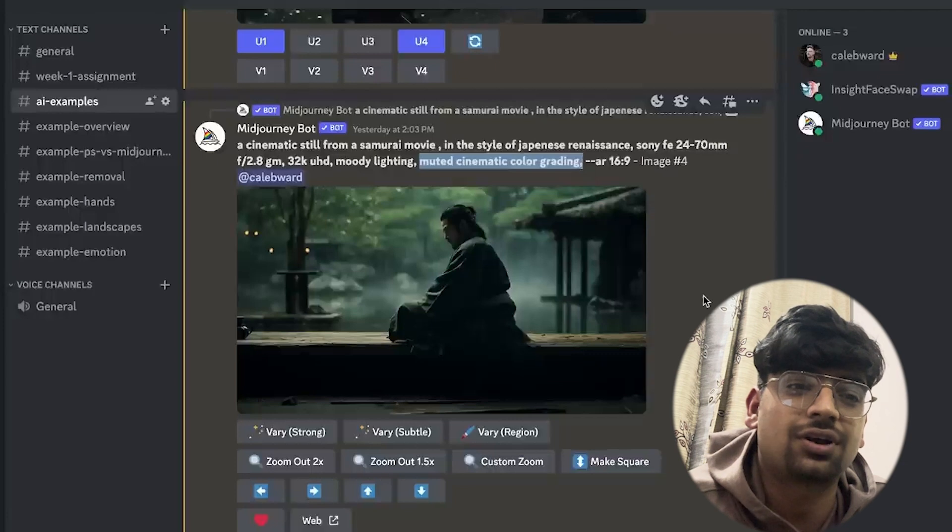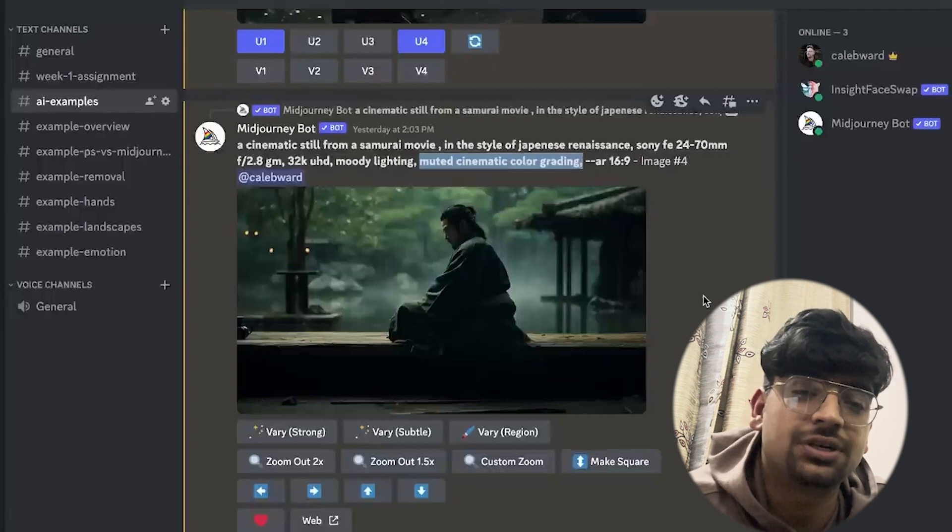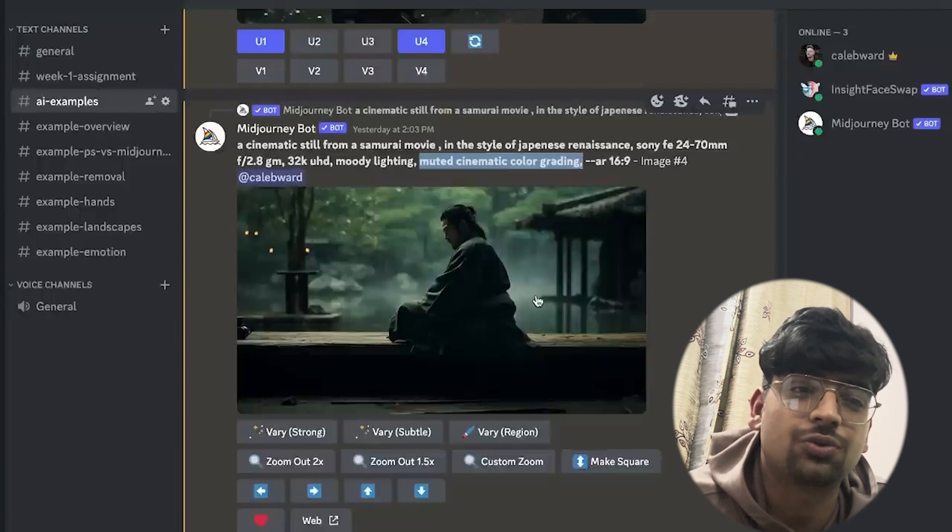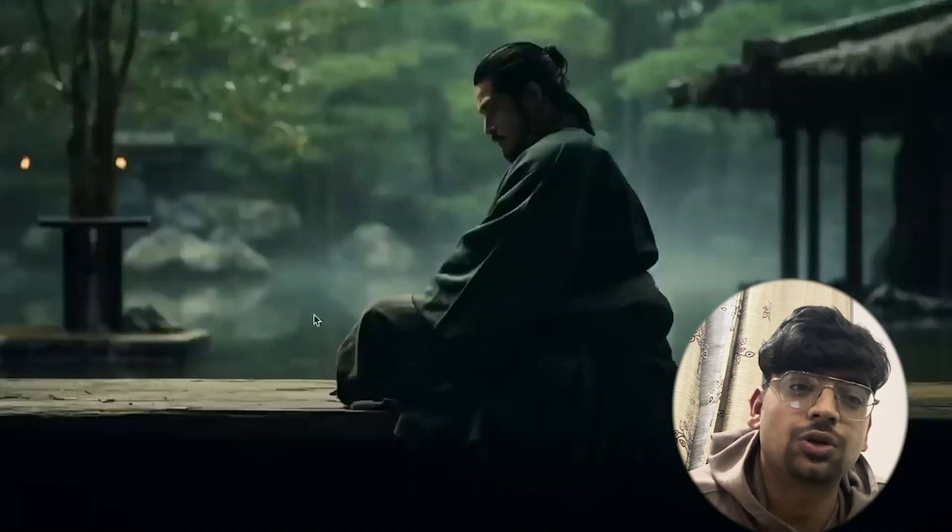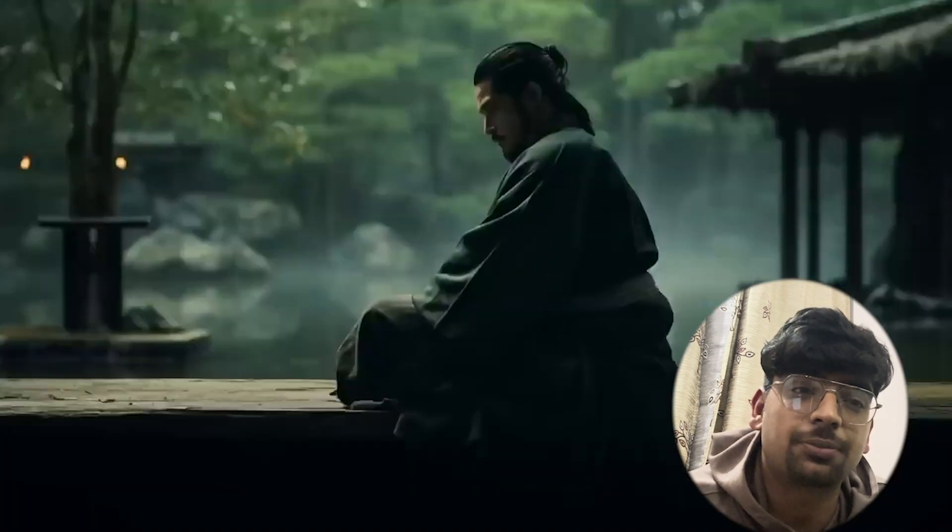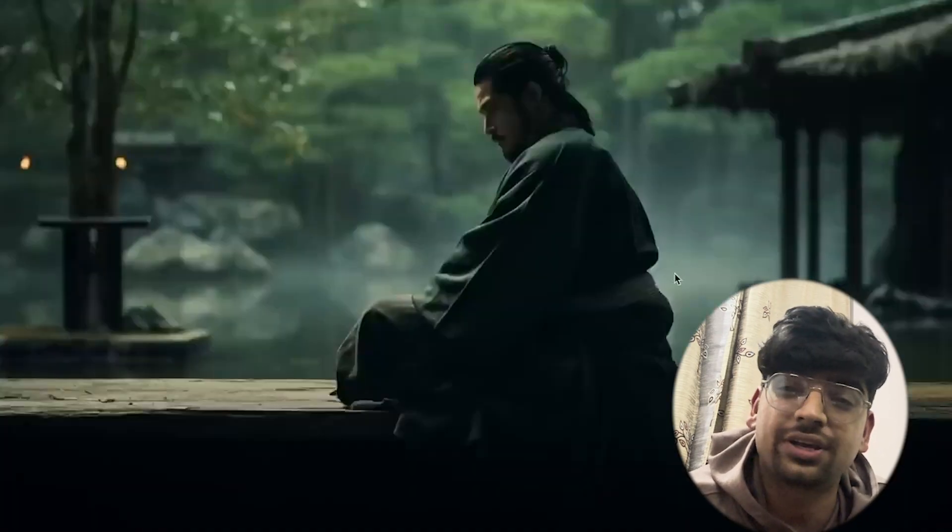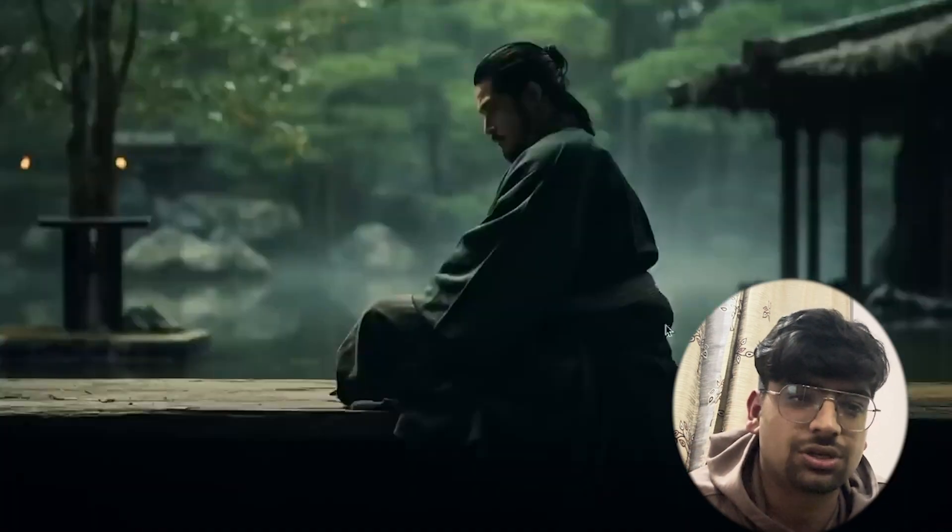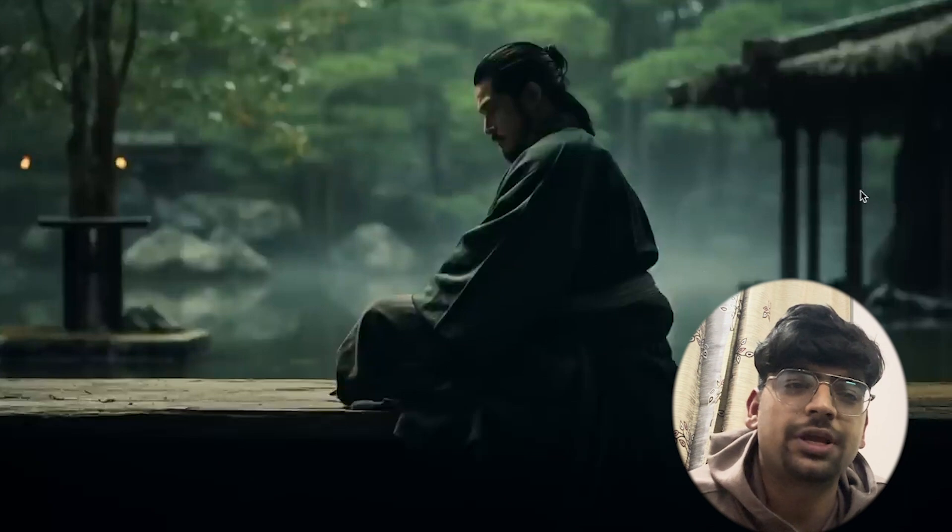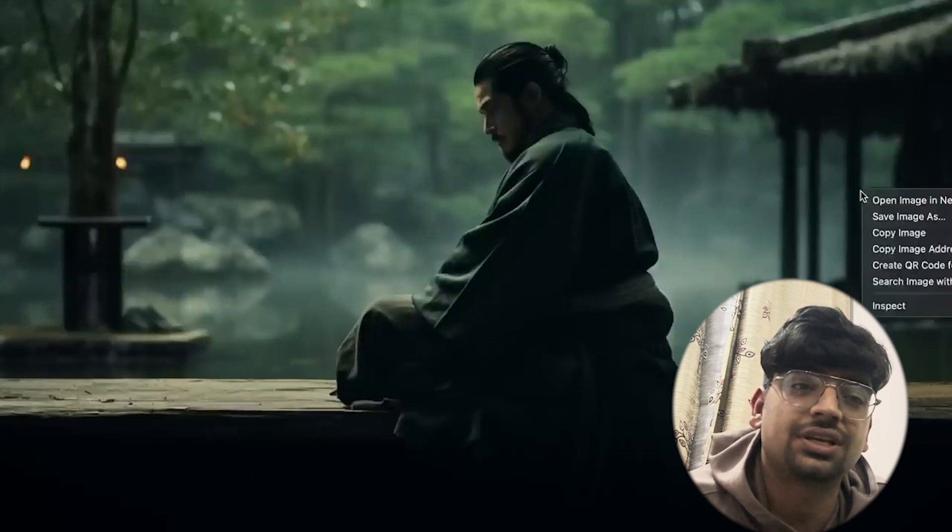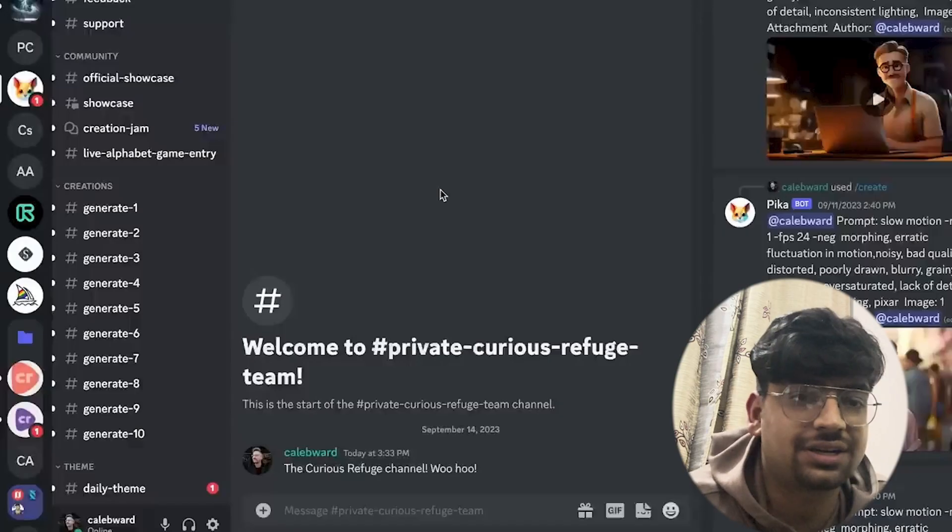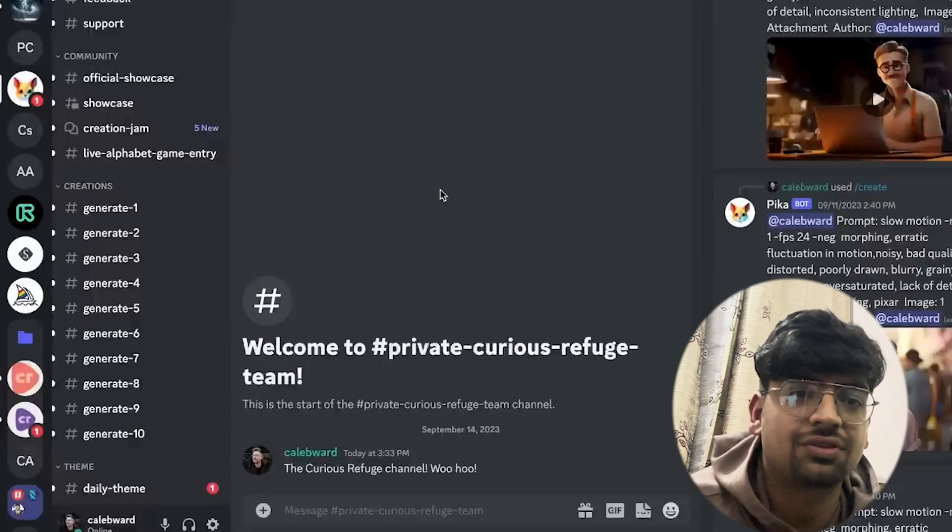That's exactly what I did for our example. When you're working with Mid Journey, especially always make sure that you open it in the browser. When you don't open it in the browser, you actually get less resolution. So make sure you go to the browser and then save that image.